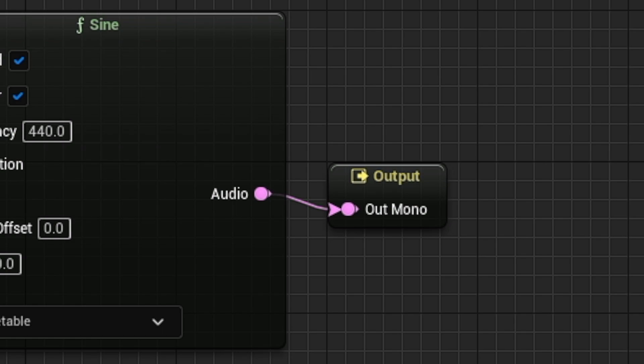Applying spatialization to these sounds will allow you to make use of panning and other effects, such as reverb, to give your sound a location.